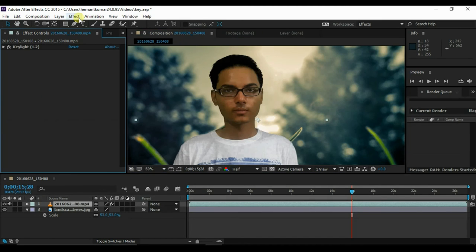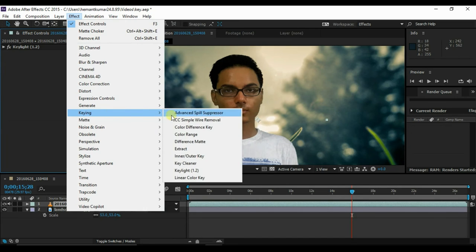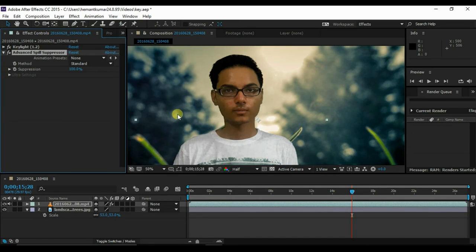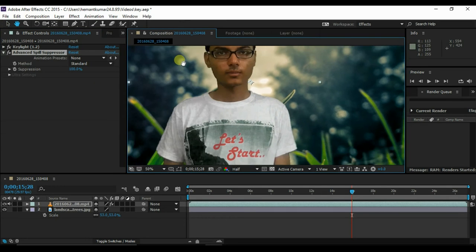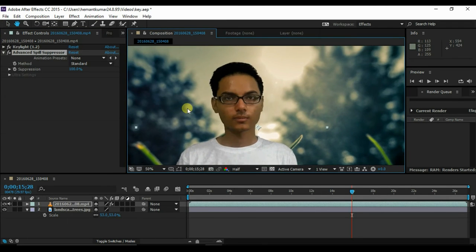Now go to effects, keying, and advanced spill suppressor. This effect decreases any green spill on the foreground.